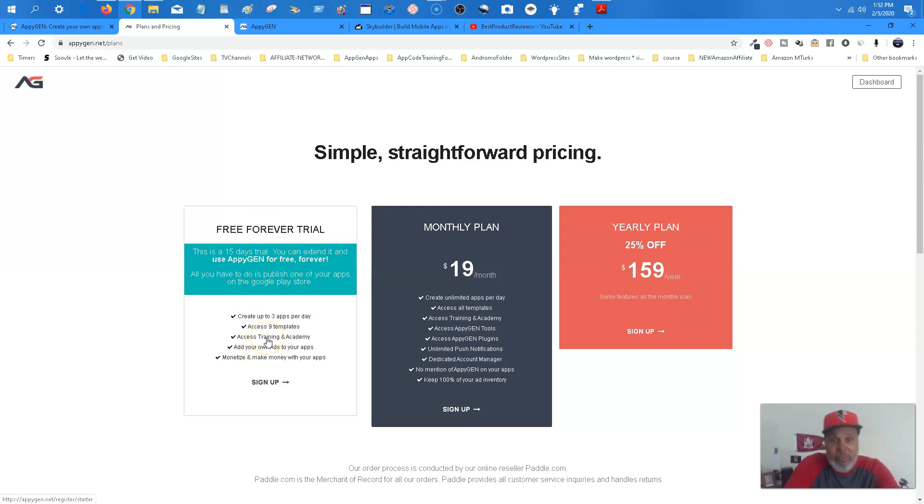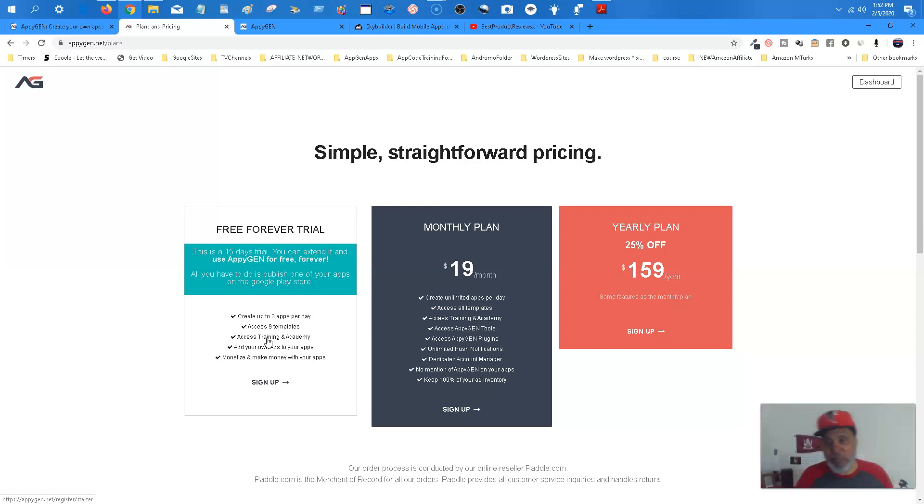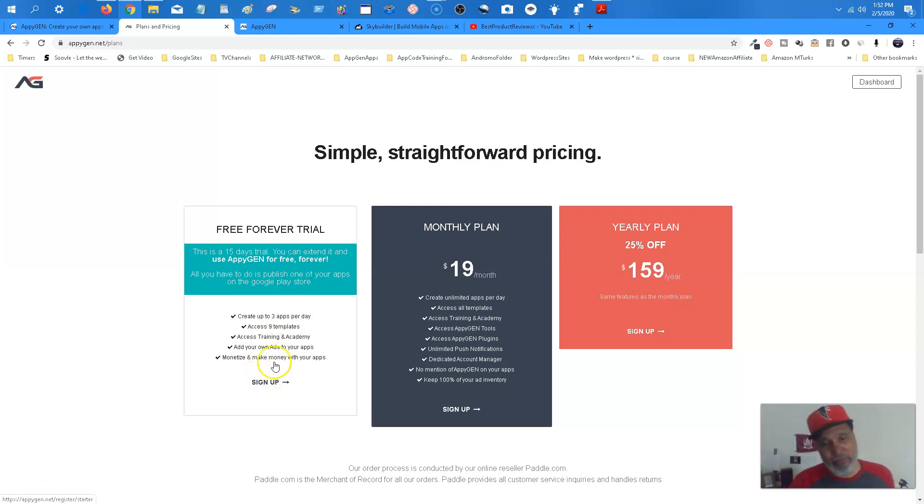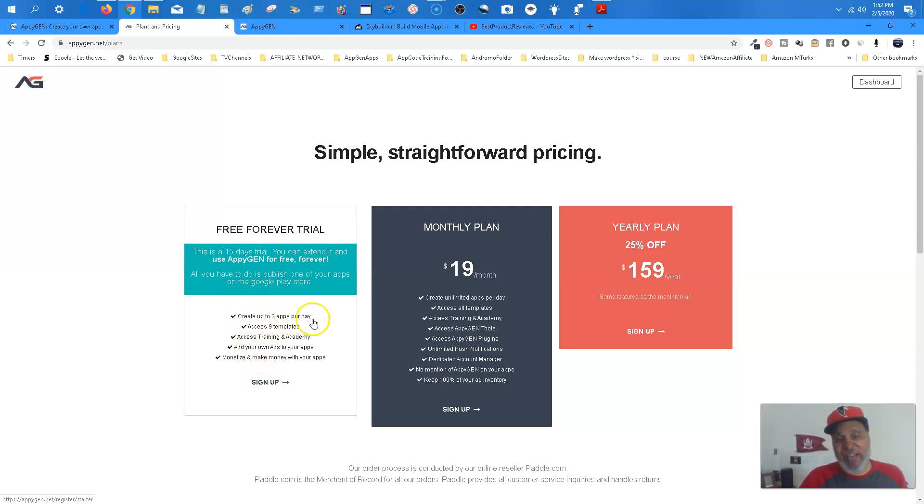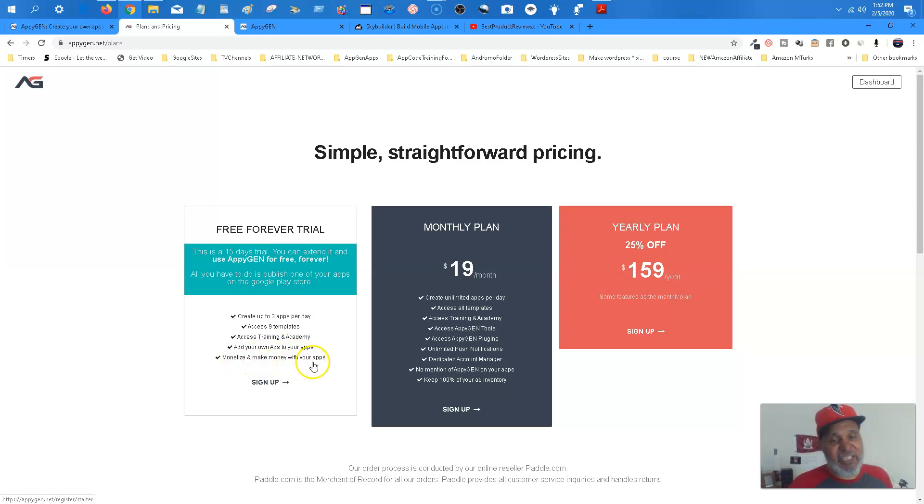Of course you have the free trial forever. But you're not going to have access to everything. But in case you may need a little longer than 15 days. Sometimes we all get busy. We get to doing different things and we forget about things and so forth. But you may need longer than 15 days. But this allows you to create up to three apps a day. Access nine templates. Add your own ads to your apps and monetize and make money with apps.